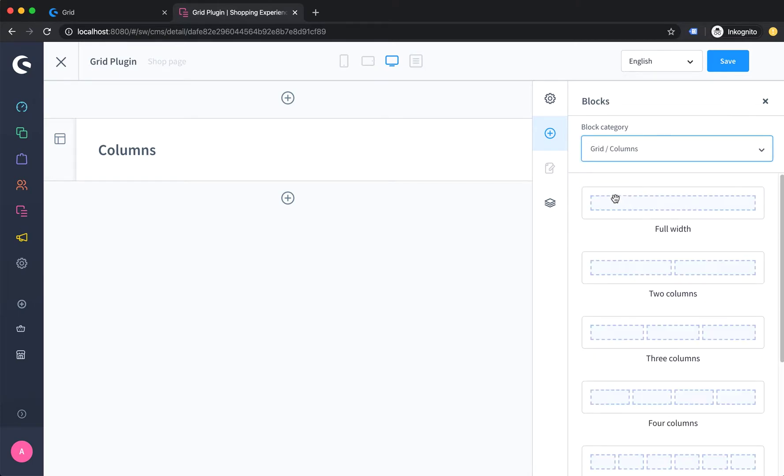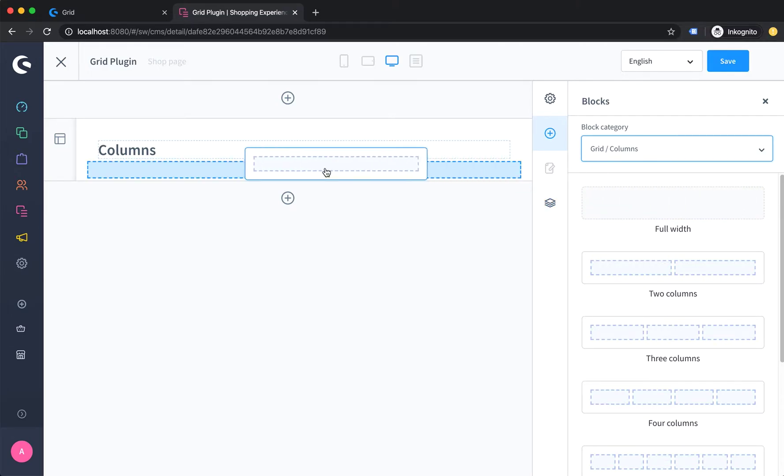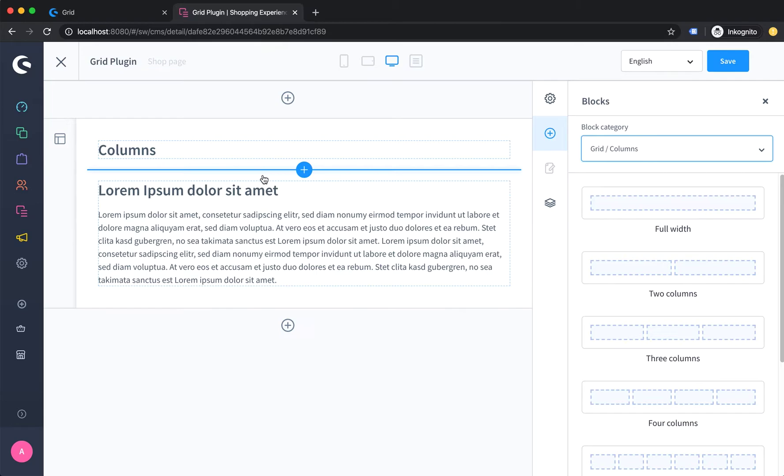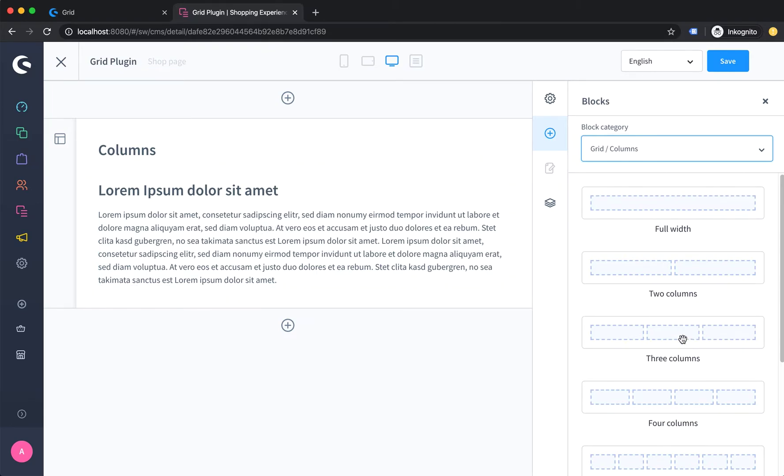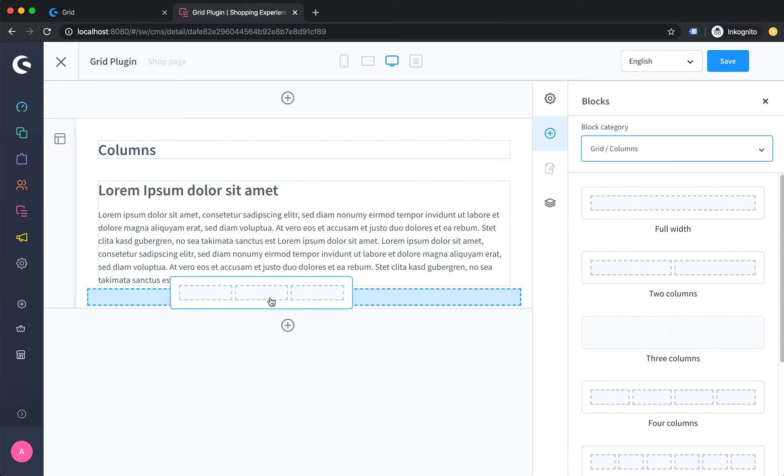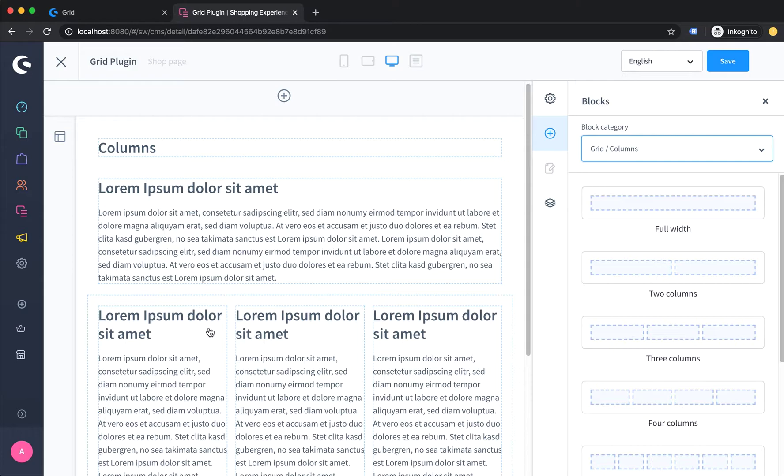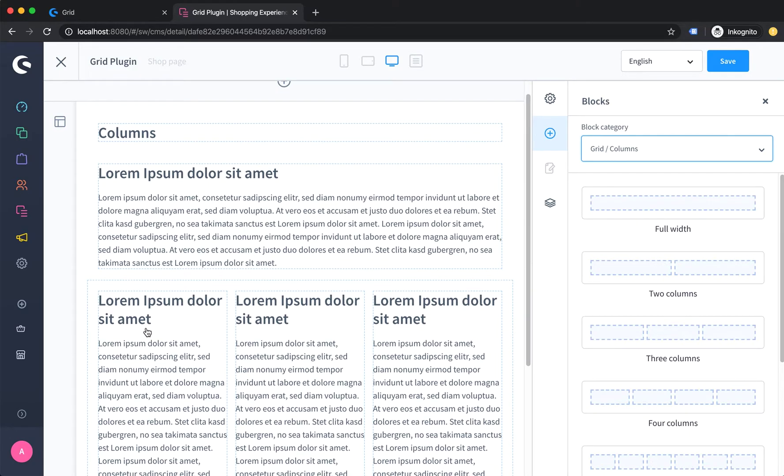click on it and here you go. Here you have some column layouts and you just have to drag and drop the columns inside your section. You can of course change the predefined elements, which is the